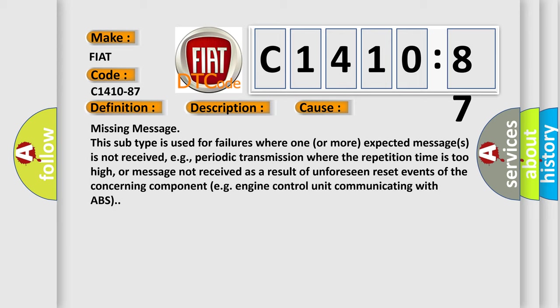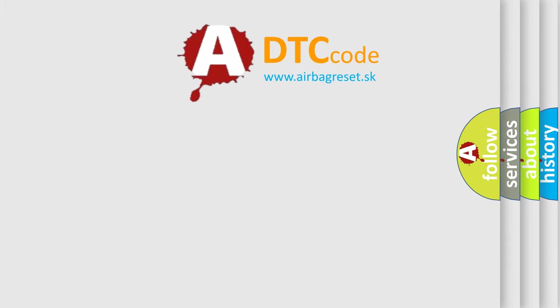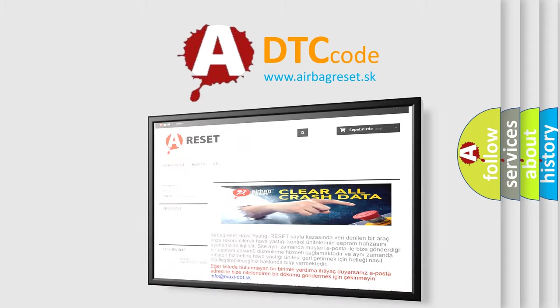For example, periodic transmission where the repetition time is too high, or message not received as a result of unforeseen reset events of the concerning component, e.g., engine control unit communicating with ABS.